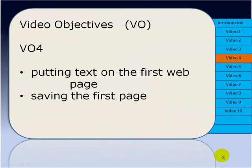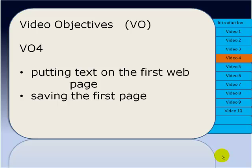Okay now last time we looked at how we want to plan out the website we're going to build with BlueGriffin. We've got two objectives in this video: firstly to start putting text onto our first web page and then we'll be looking very briefly at how we should save our work.